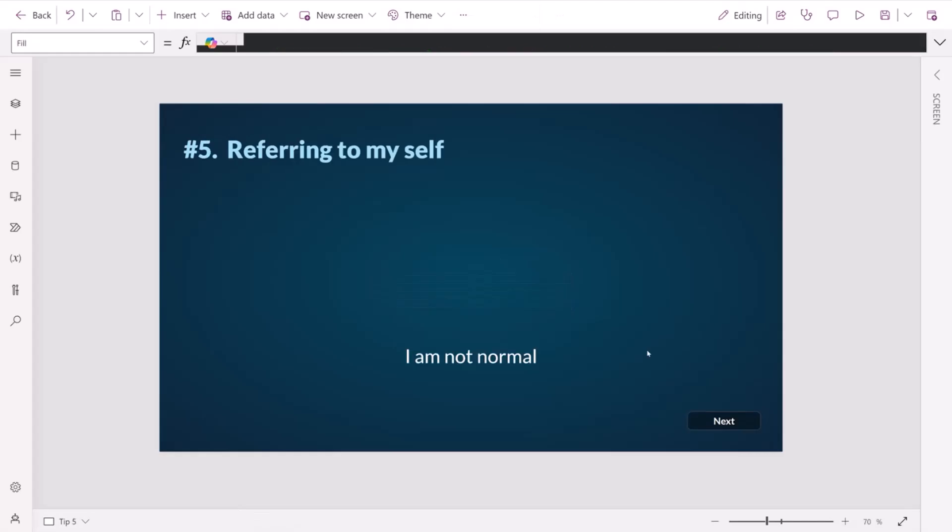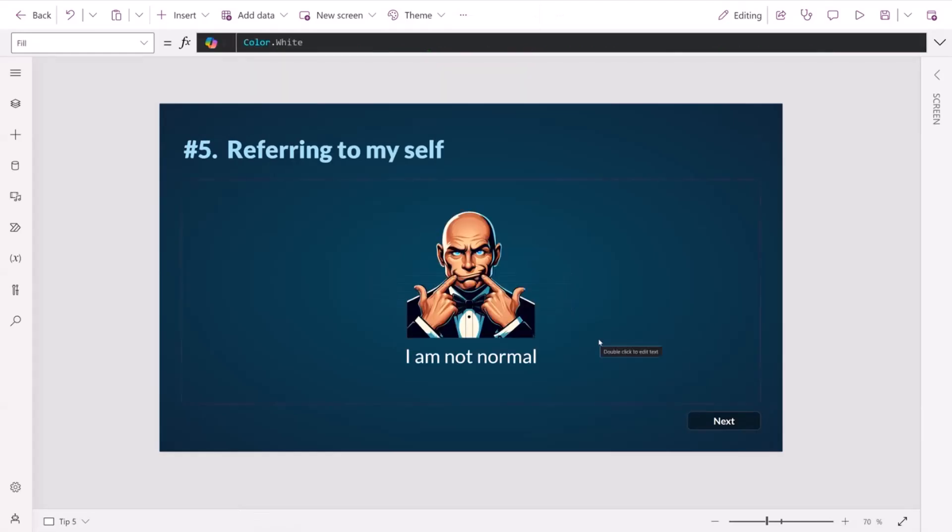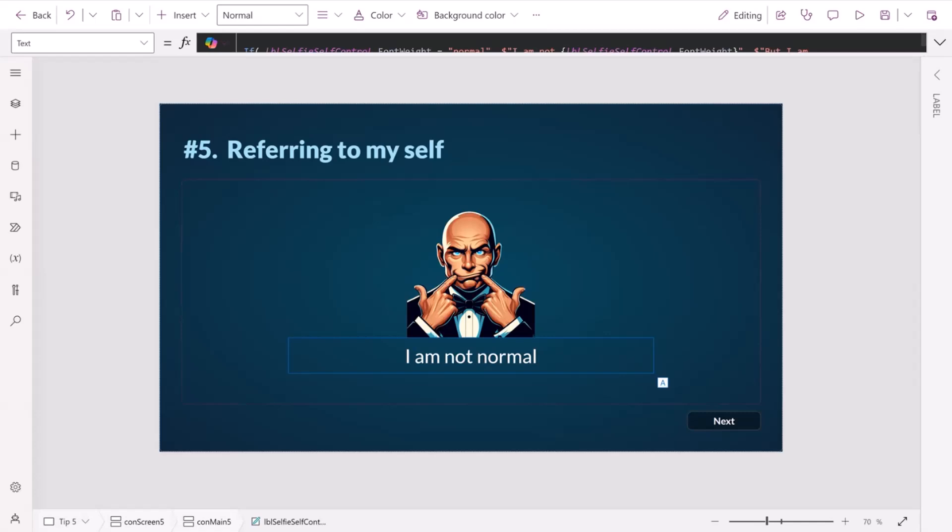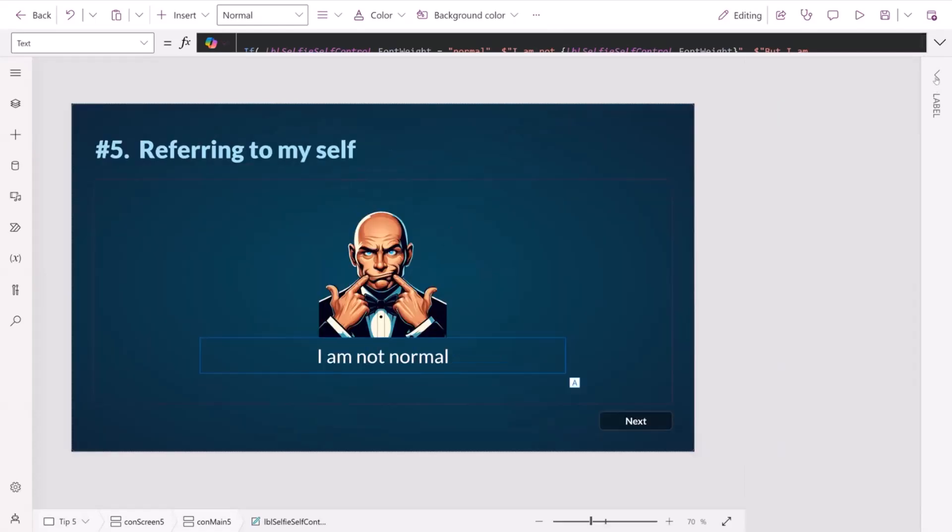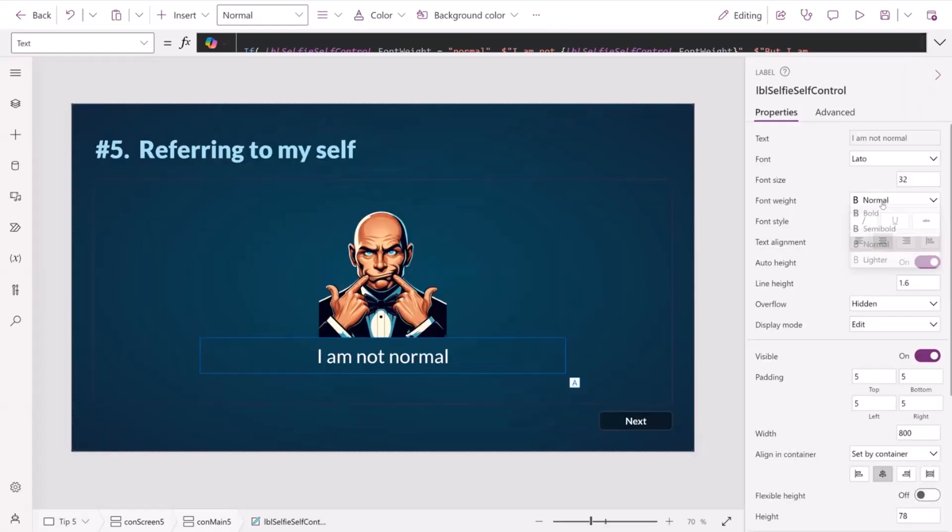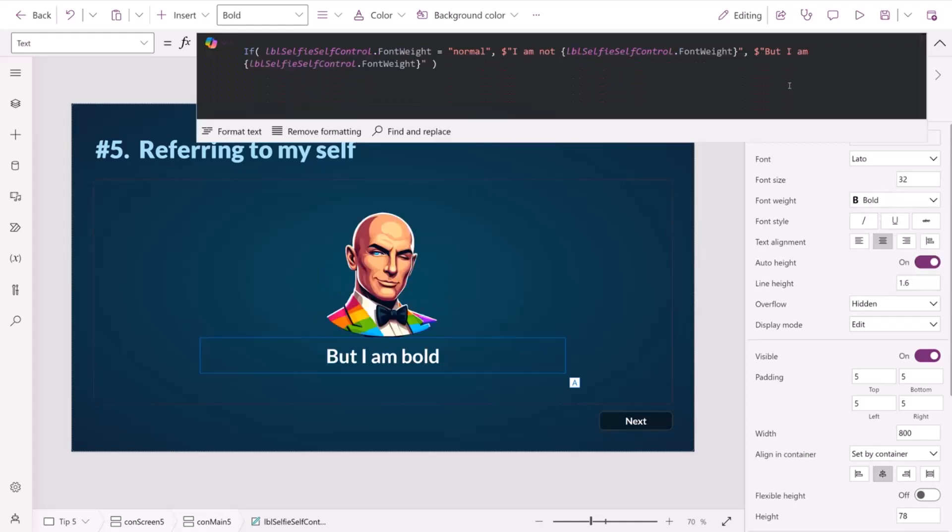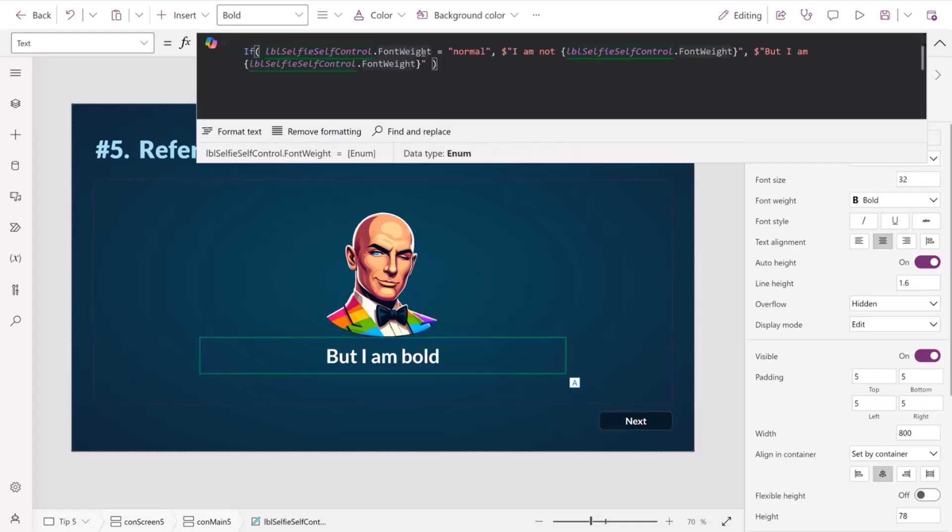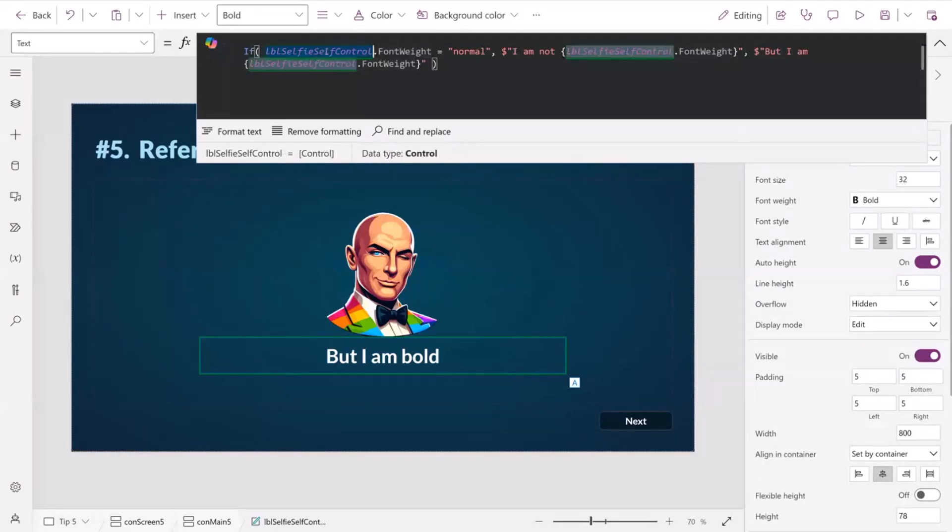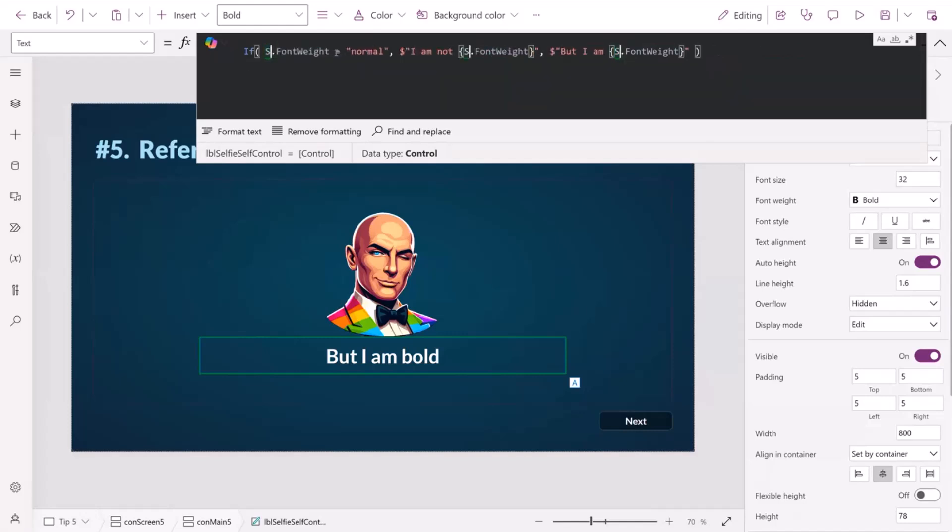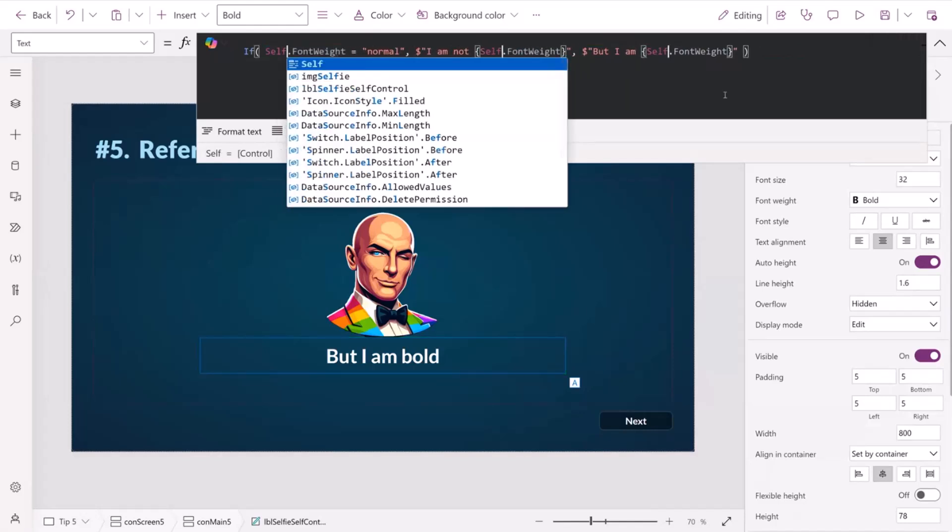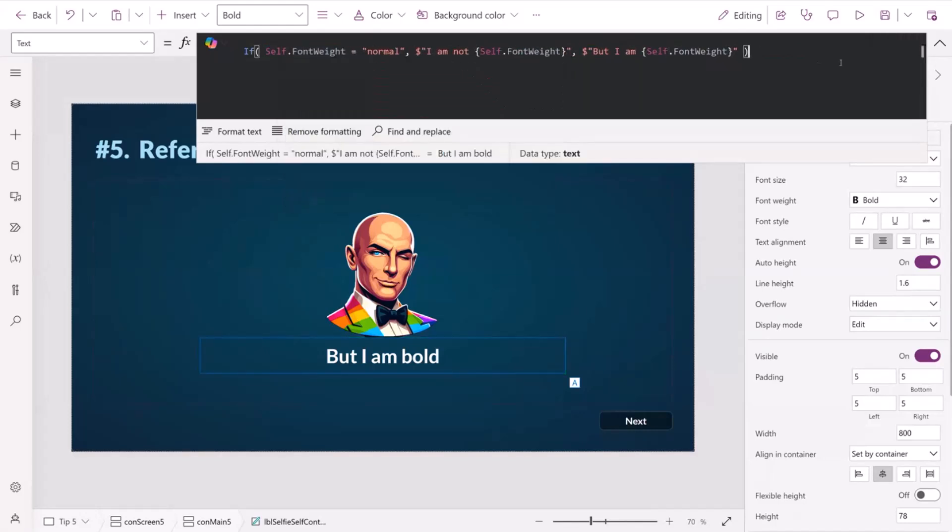Tip number five, referring to myself. We've got a label here that says I'm not normal. And if I change it to say bold, it changes to but I am bold. And the logic behind that is essentially we're looking at the font weight for this particular control. And if it's normal, we're presenting I'm not normal. Otherwise, we're presenting but I am bold. So we're using the font weight from the control. But we don't need to reference the control like this because it's referring to itself. What we can do is instead of that, we can just put self. And it's much cleaner, it's much clearer to the developer that we're referring to the control we're within. It's much better.